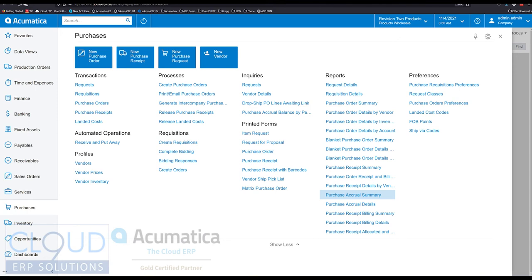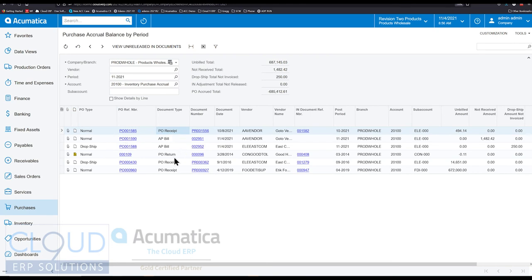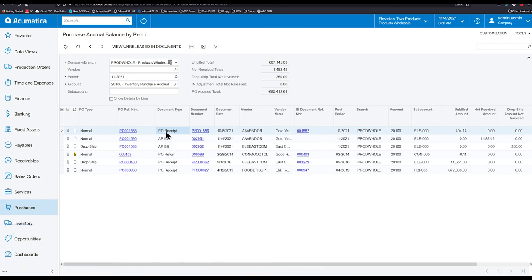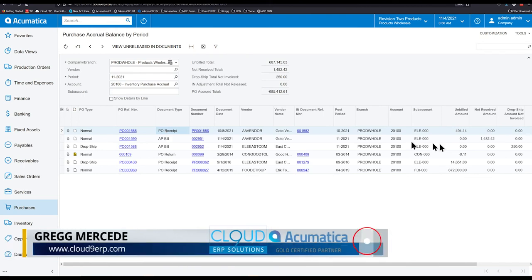If we go over to it, what it shows is a list of documents. It'll show us purchase order receipts and returns and accounts payable bills. But why is it showing this to us? For purchase order receipts, it is those that haven't been billed yet.